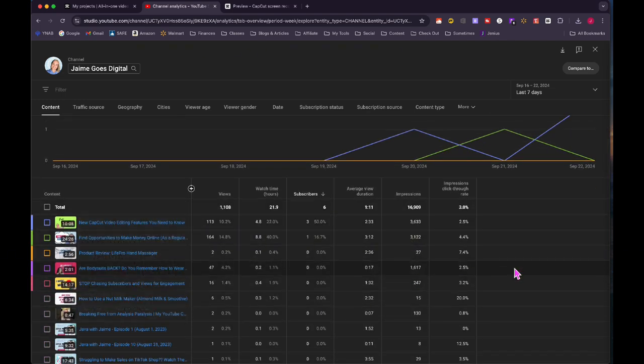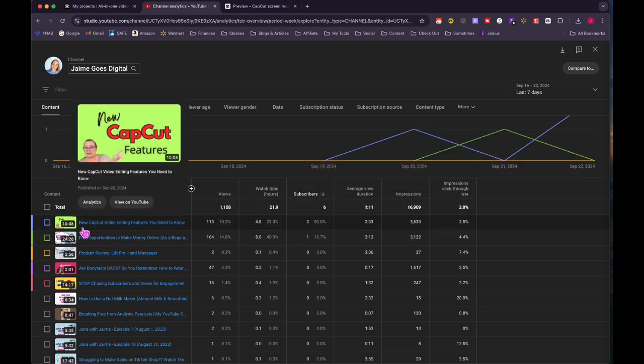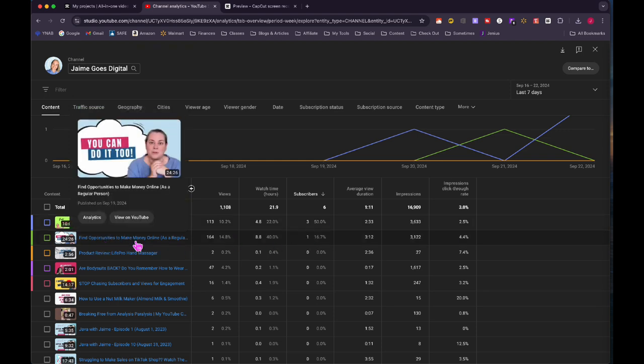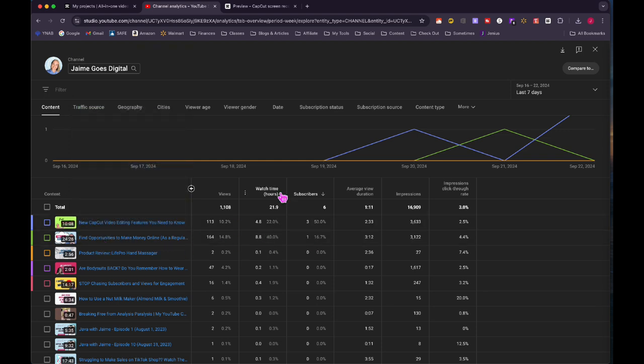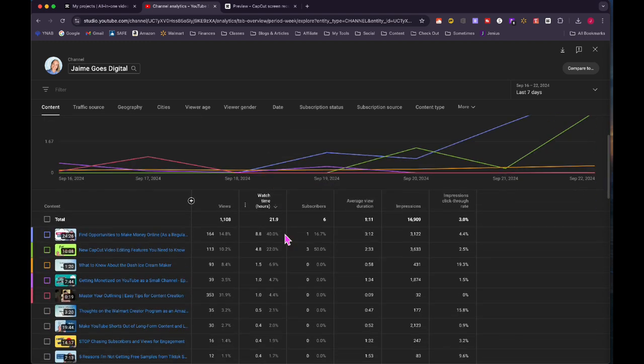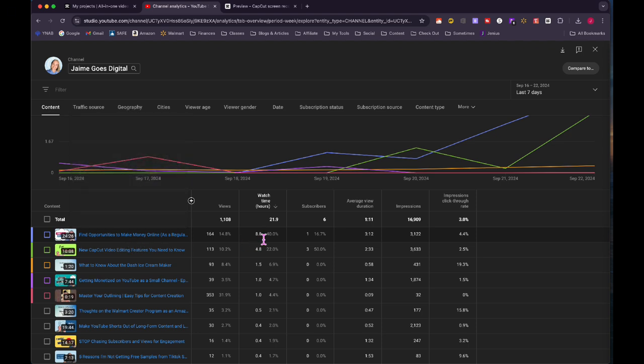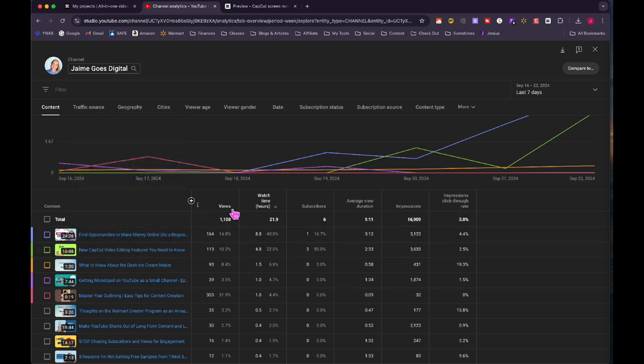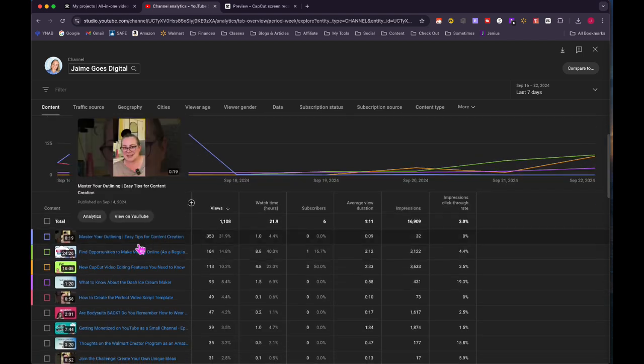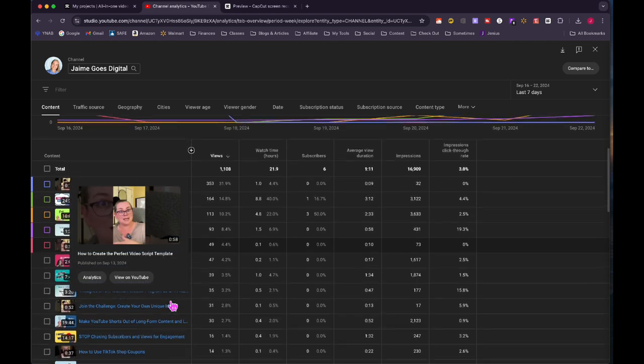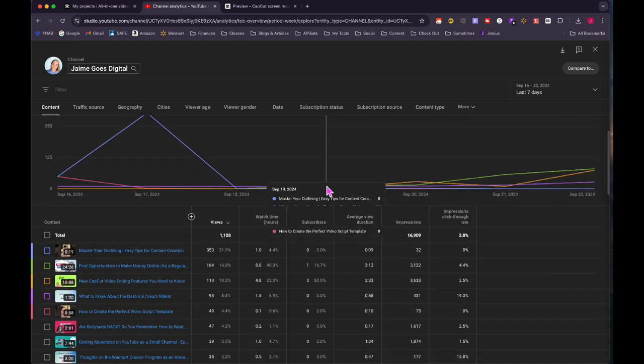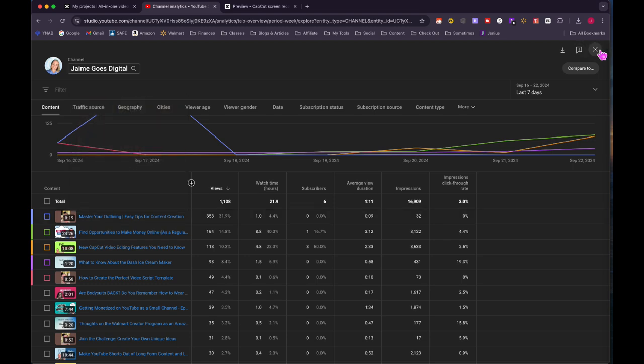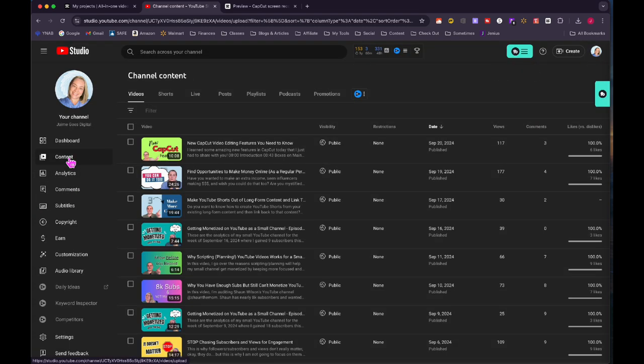Going over to content, I can look at all of these videos that I posted and toggle by these column headers. Subscribers, I got the most subscribers on my new cap cut video. I got one subscriber on that one. Watch time hours, I can sort it by that. Most watch time hours is find opportunities in making money online as a regular person, 8.8 watch hours. And then this cap cut video, 4.8. If I want to sort it by views, then that one pops up again, that one short. So that's just very, very interesting. So I'm actually going to go and see if I can find where that short is pointing to.